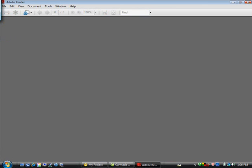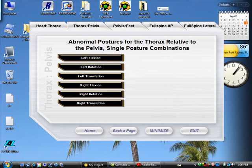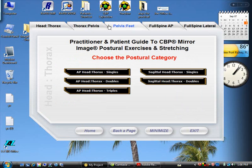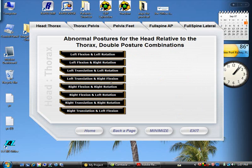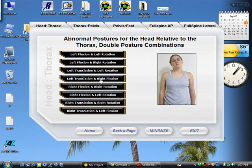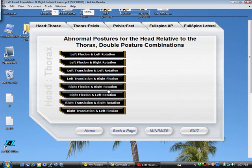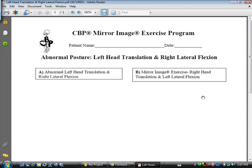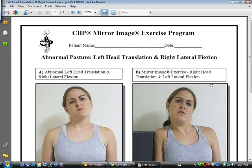We even have complex ones as well. So if we go into doubles — if they have an abnormal posture here, we can always go ahead and choose their abnormal corrective exercise.